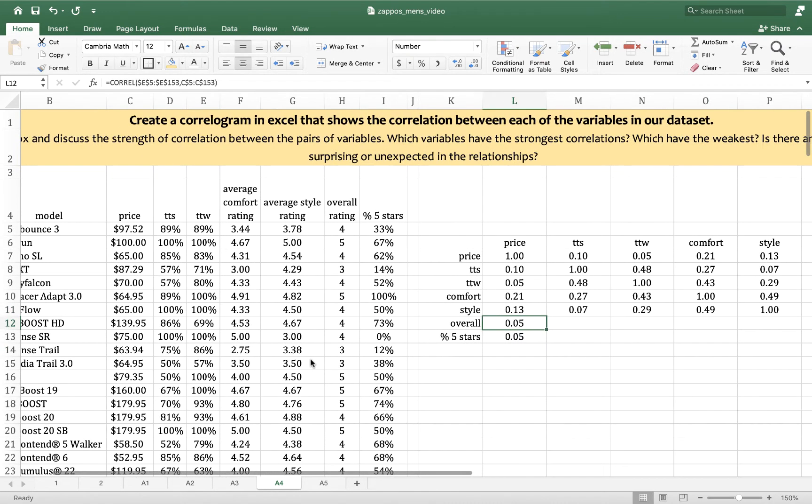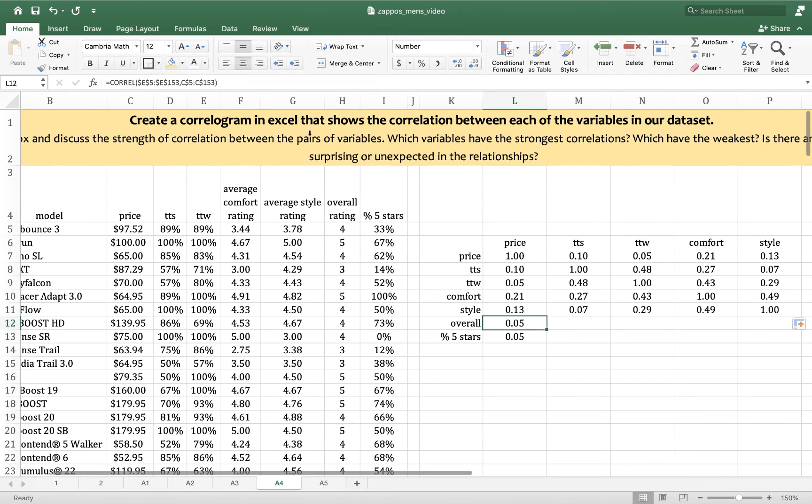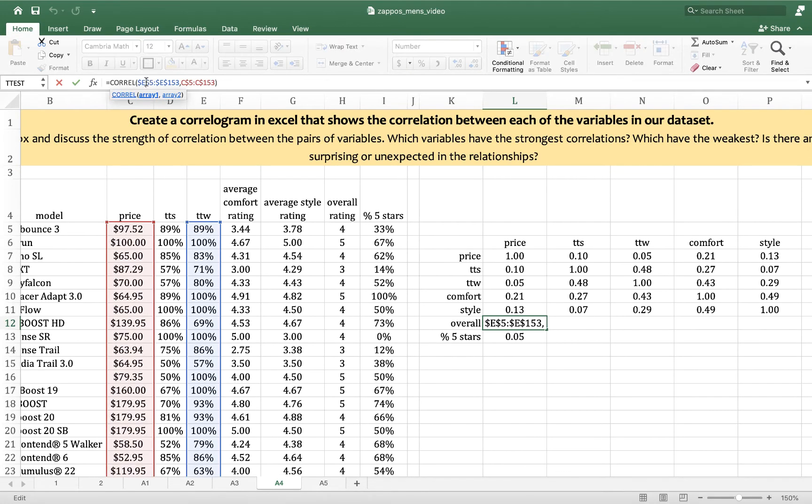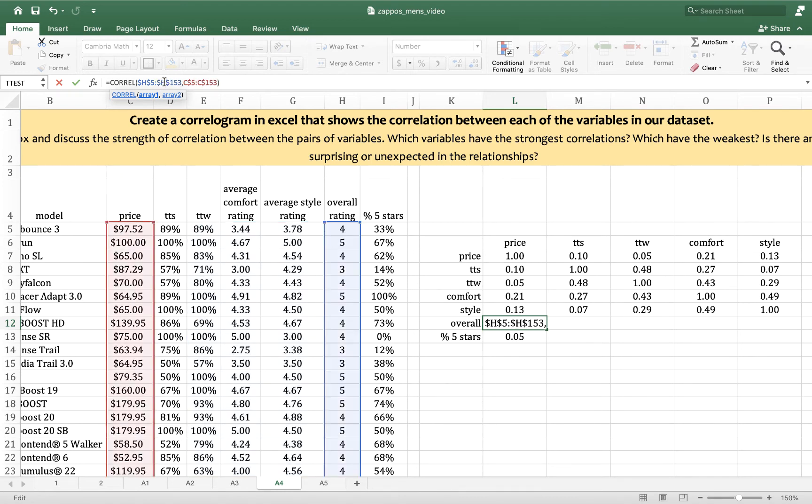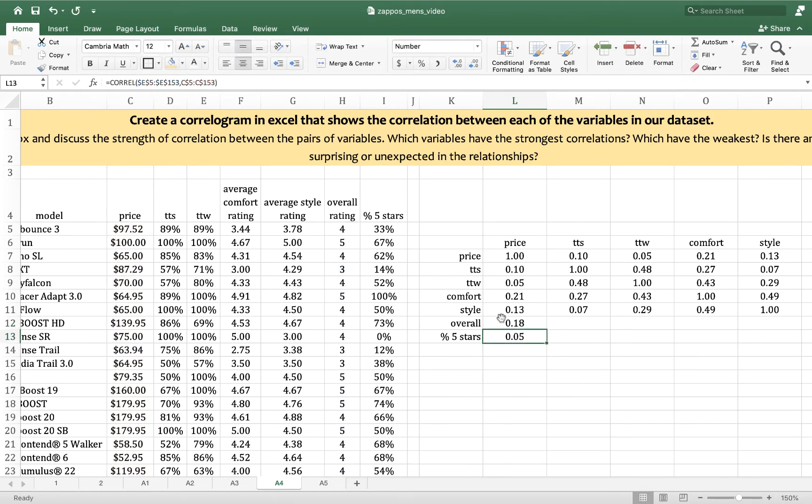Then overall rating is in column H. I change both E's to H's. Then I double check that the columns for overall and price are highlighted. I hit enter and I drag to the right.